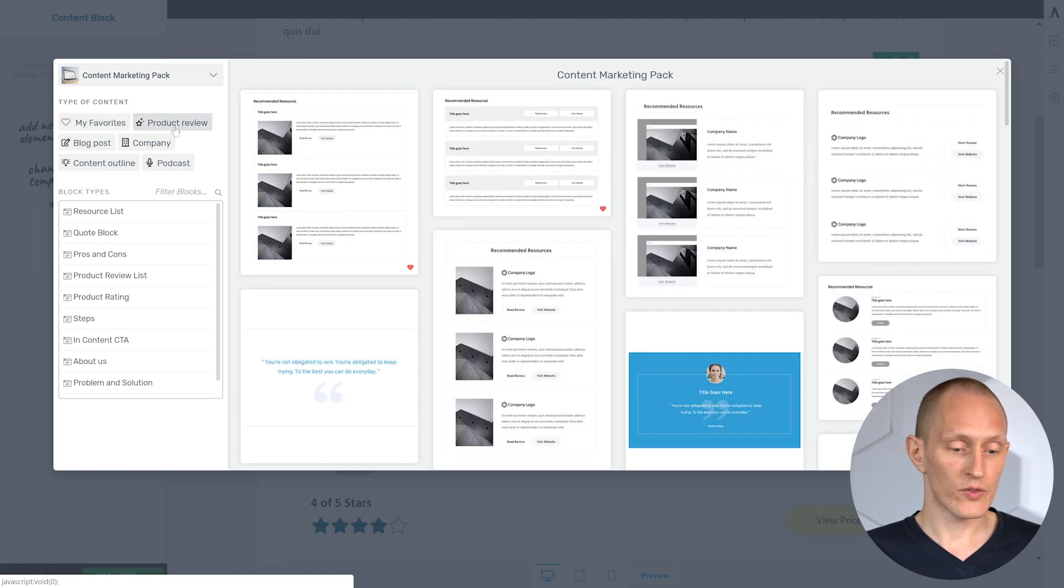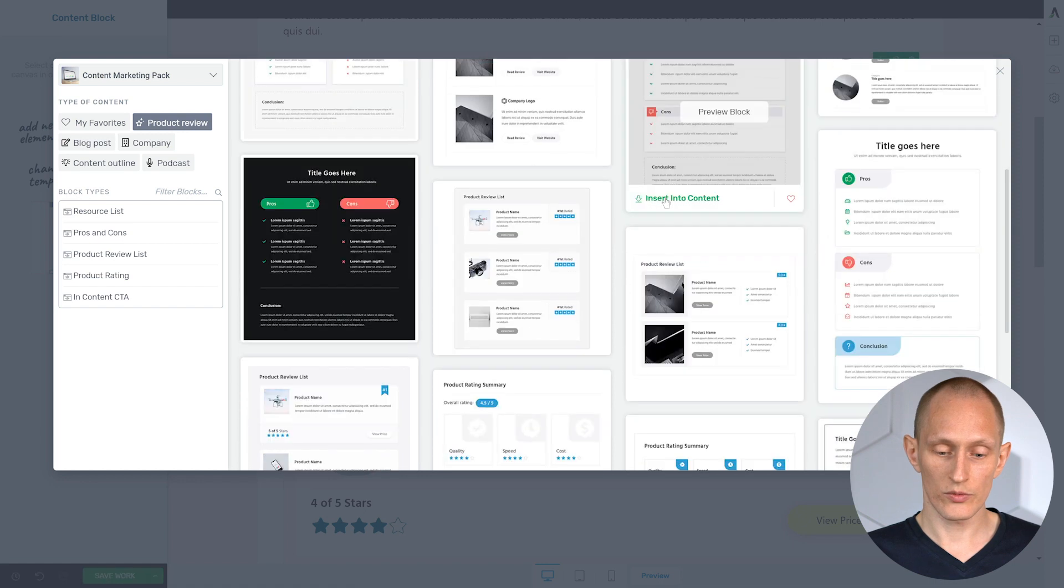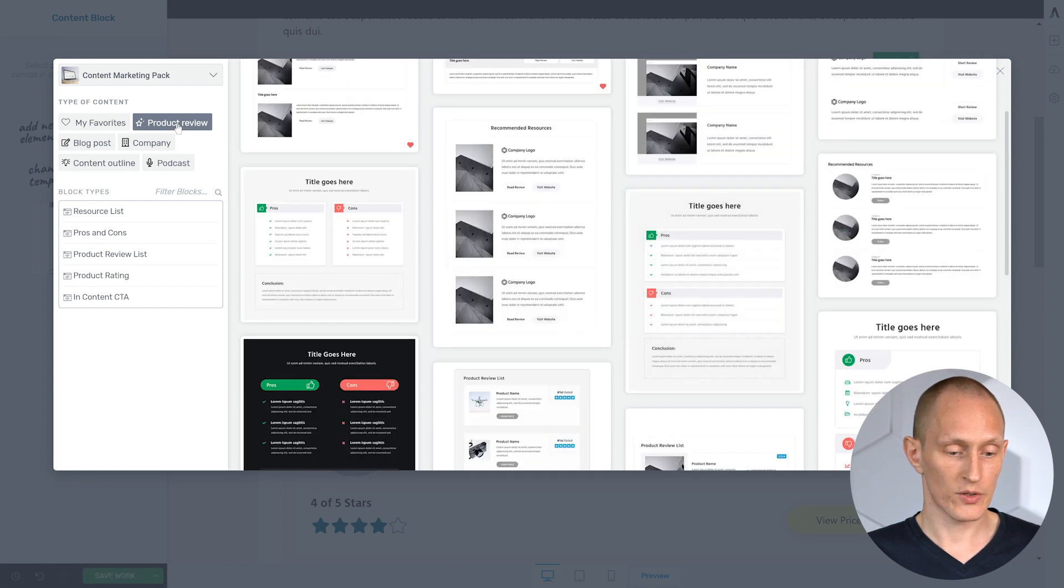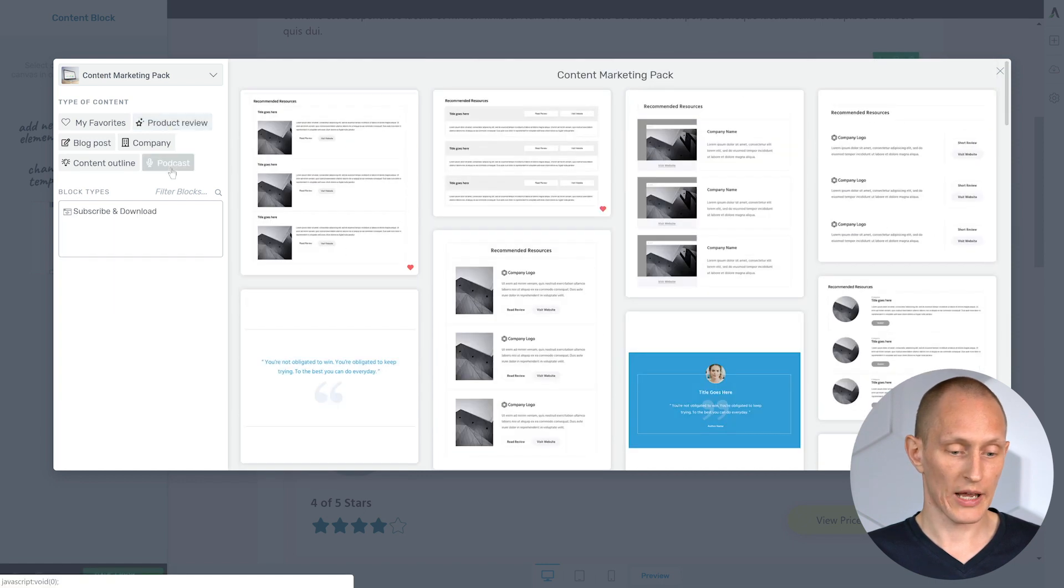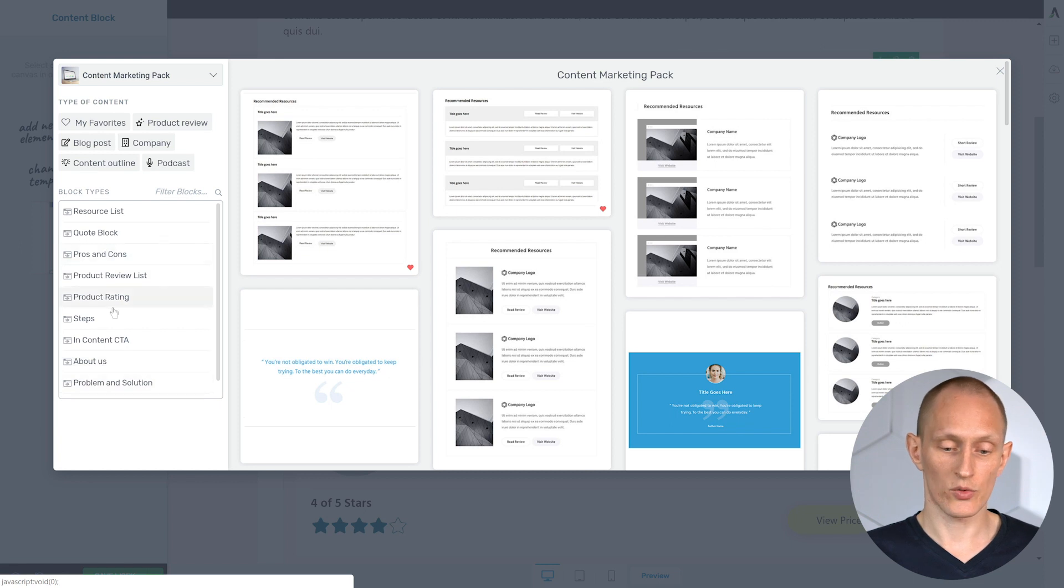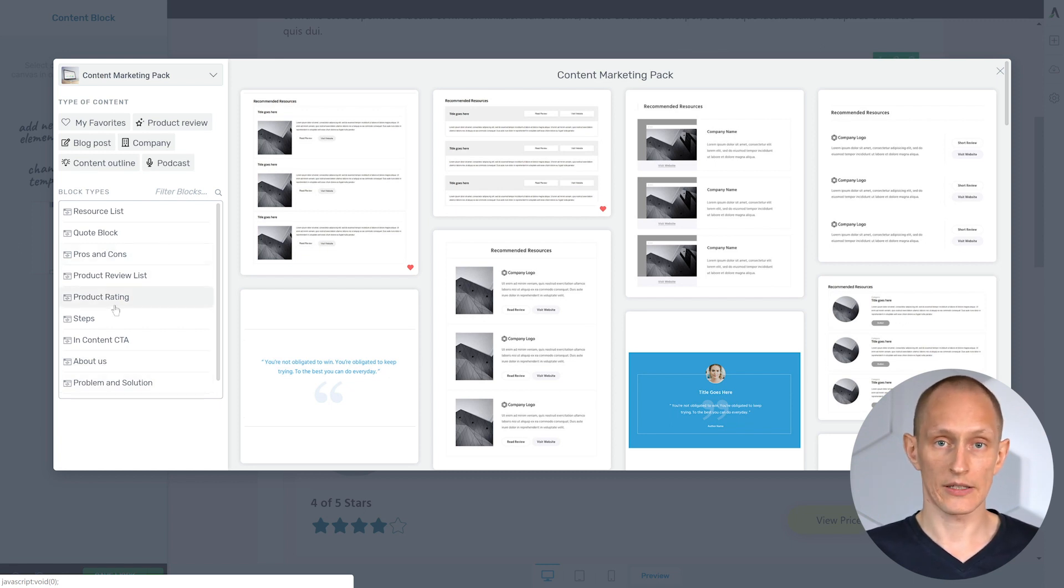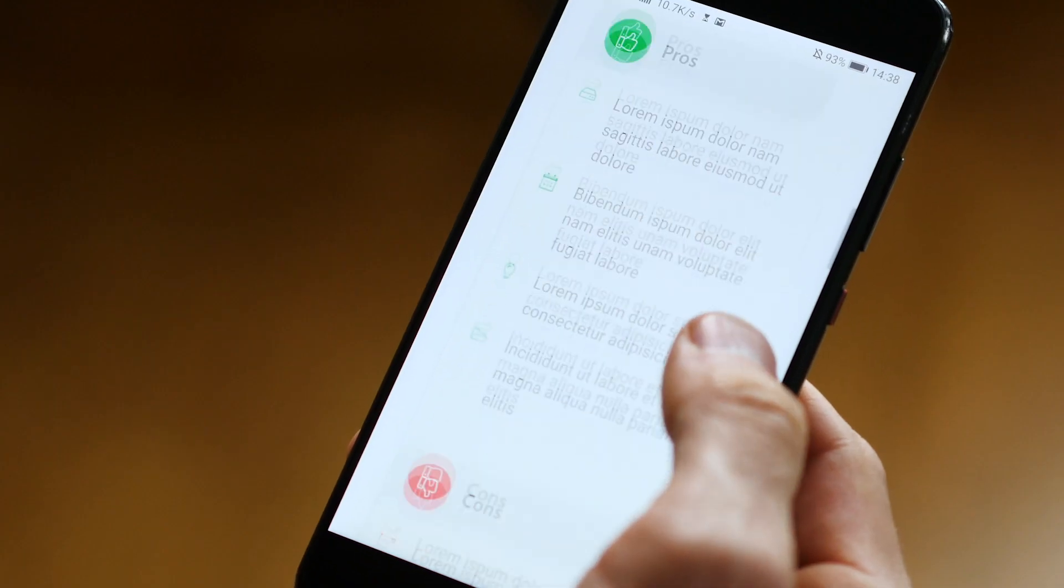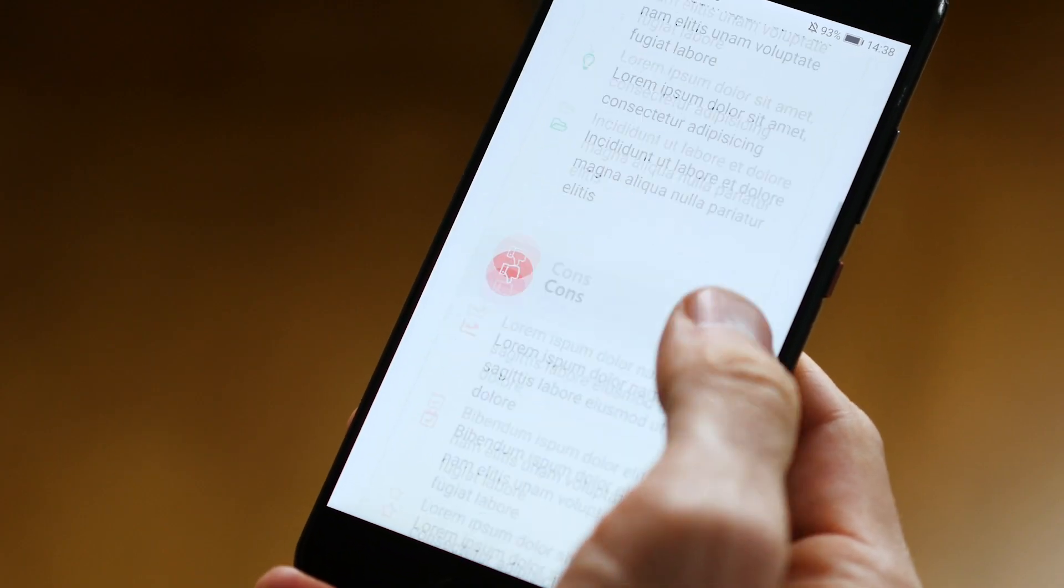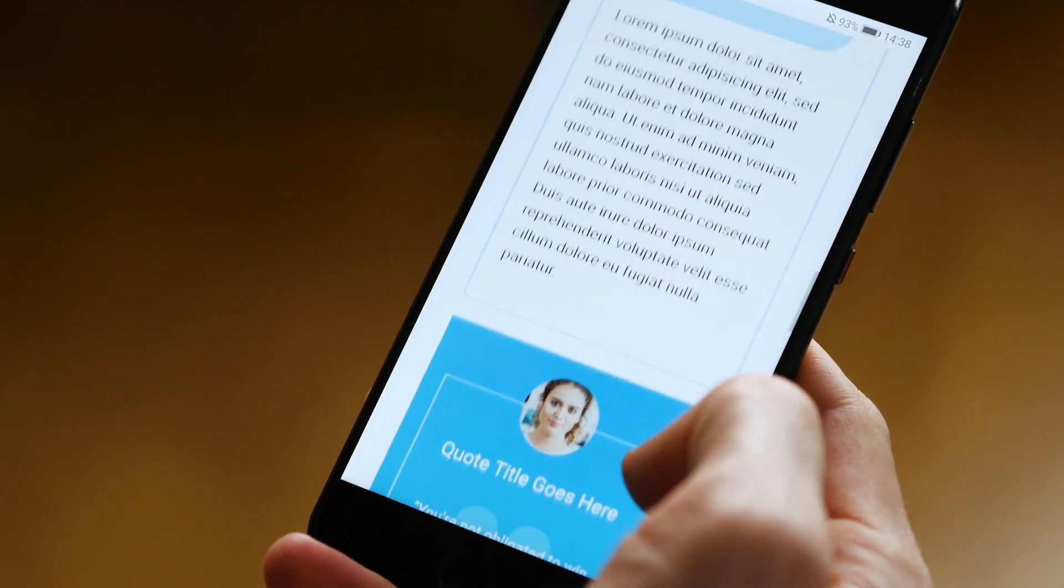And we've also categorized them. So for example, we have product review related blocks, podcast related blocks, and we have further ways to categorize to help you find exactly what you're looking for very quickly in this overview. Of course, all the content blocks are fully responsive and mobile optimized as well.